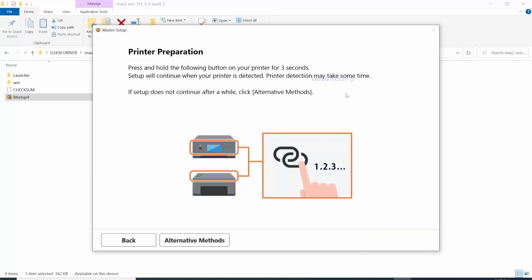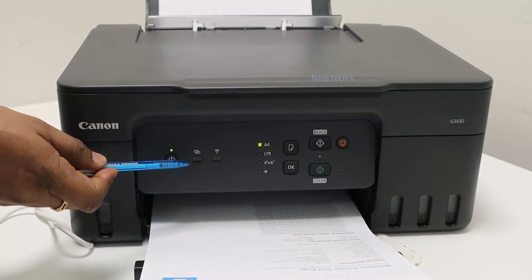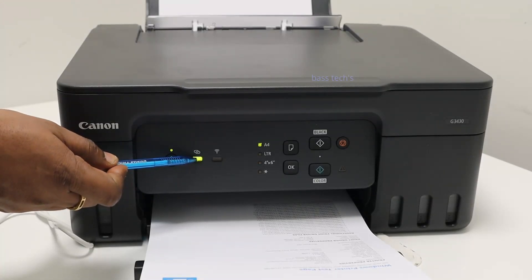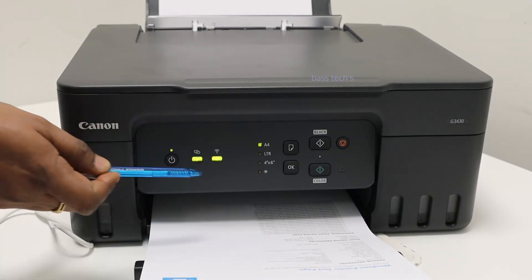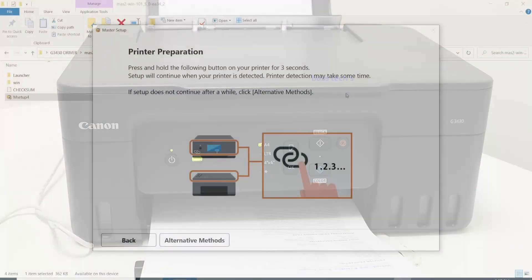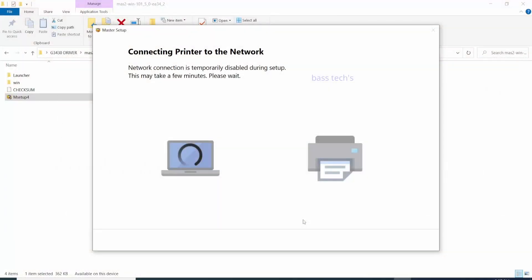At this point of time, your system and the printer should communicate and it should validate the connection. Connection successful. The respective software will be downloaded and it will be installed by itself.